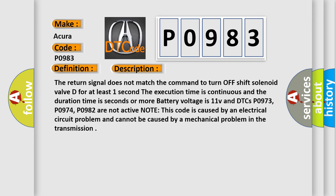Battery voltage is 11V and DTCs P0973, P0974, P0982 are not active. Note this code is caused by an electrical circuit problem and cannot be caused by a mechanical problem in the transmission. This diagnostic error occurs most often in these cases.